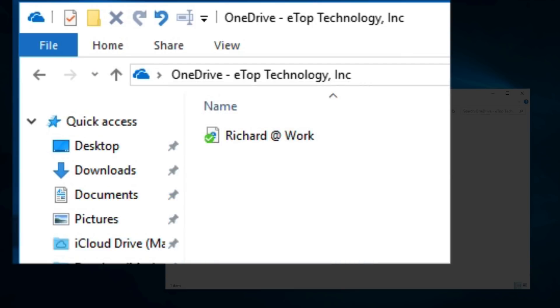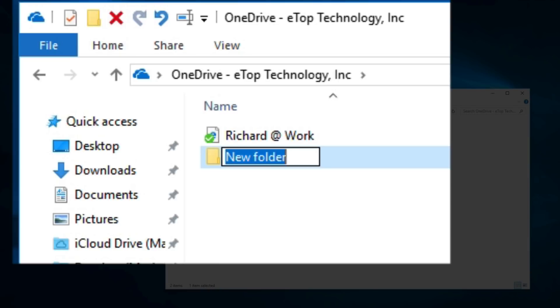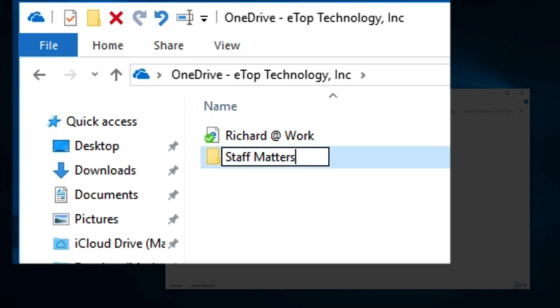Now it's good practice to group your files in folders. So first, let's add a new folder by using the toolbar. I'm going to put my staff documents here, so I name it Staff Matters.